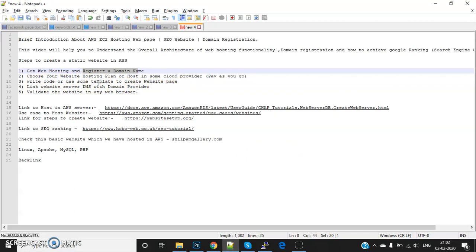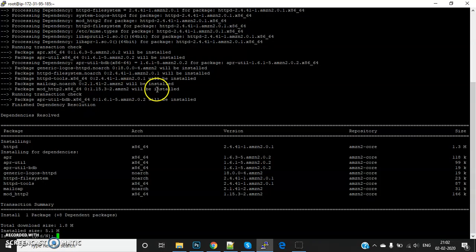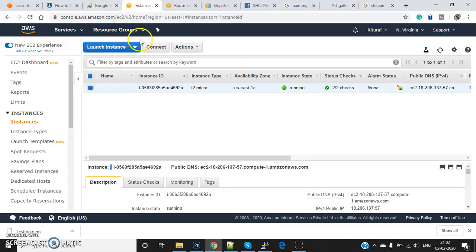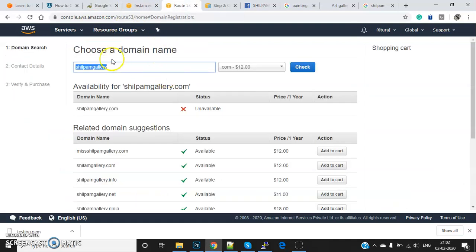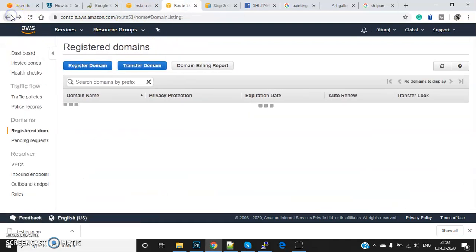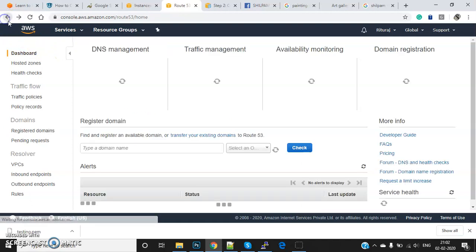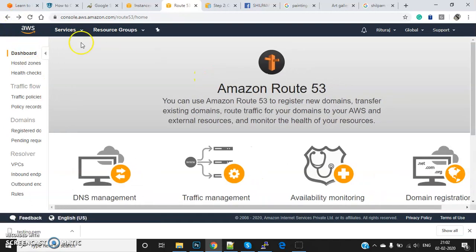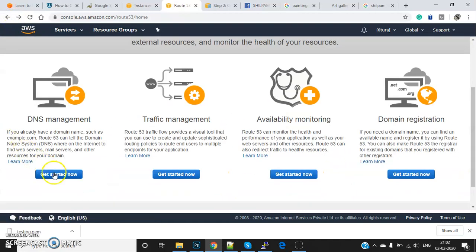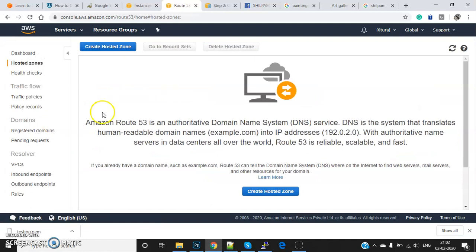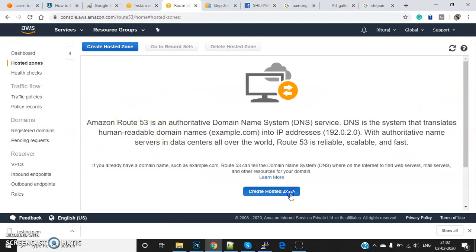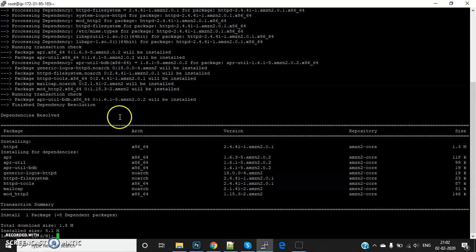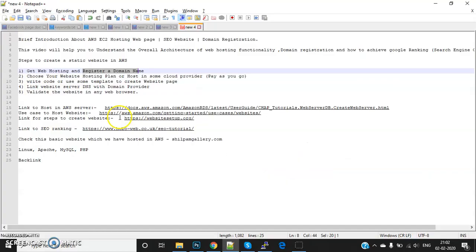...we also have templates. Vendors like WordPress - you can use their templates to create a website, and then you can link your DNS with your AWS host. Here, you can host, link the domain, transfer domain, or manage DNS.